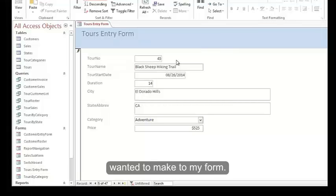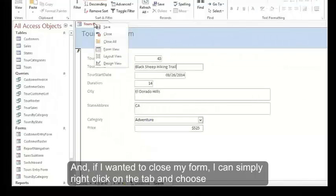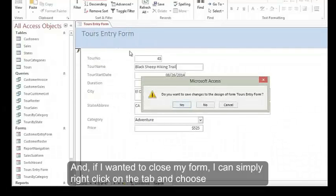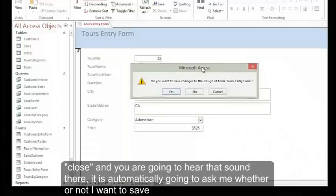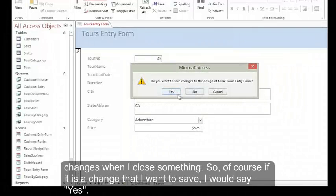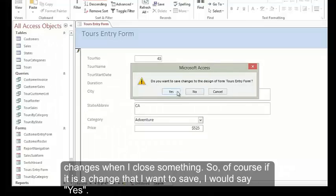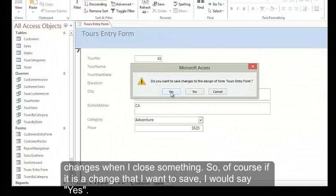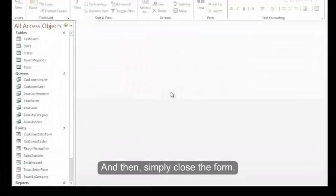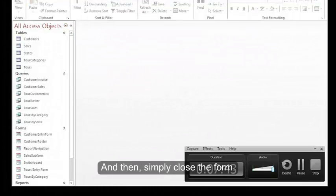If I wanted to close my form, I can simply right click on the tab and choose close. You can hear that sound there. It's automatically going to ask me whether or not I want to save changes when I close something. So of course, if it is a change that I want to save, I would say yes and then simply close the form.